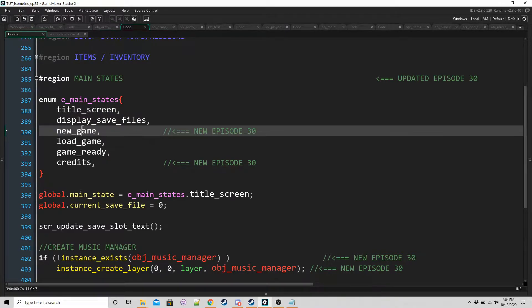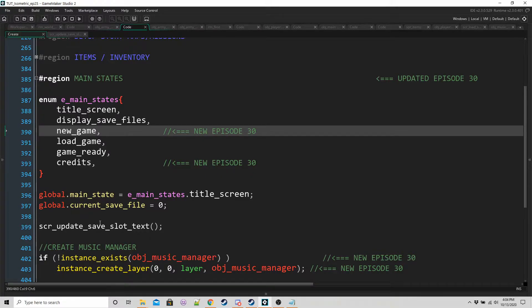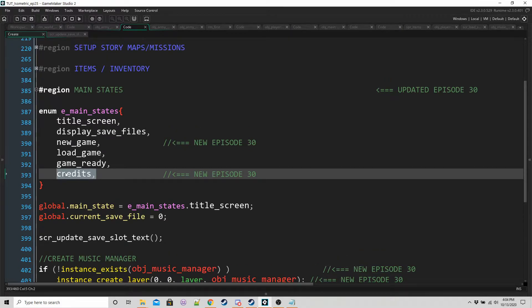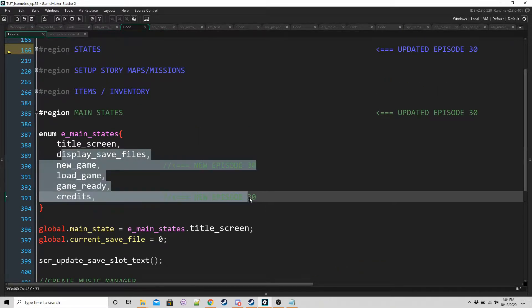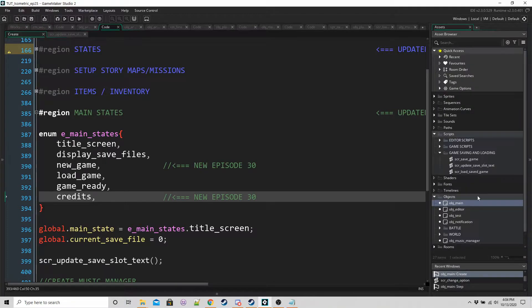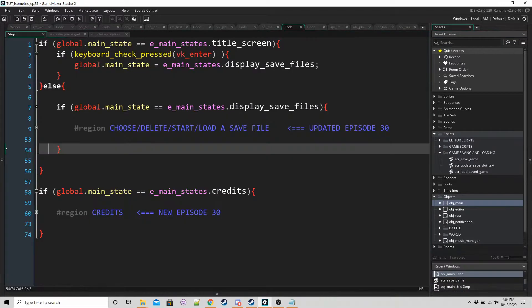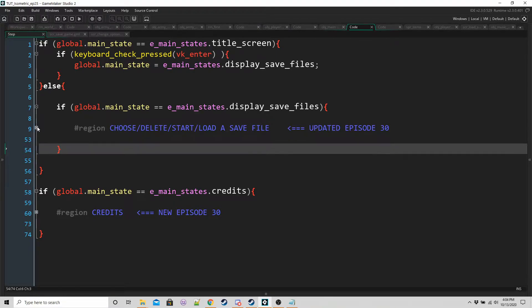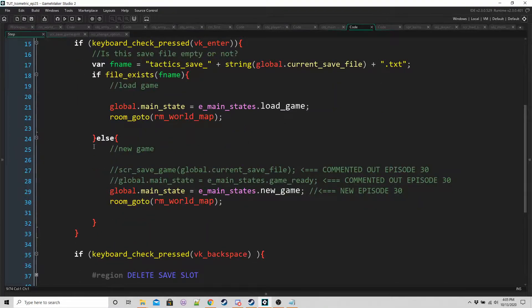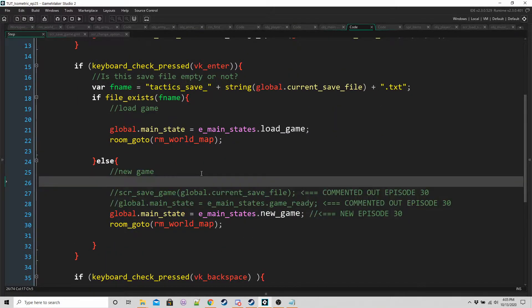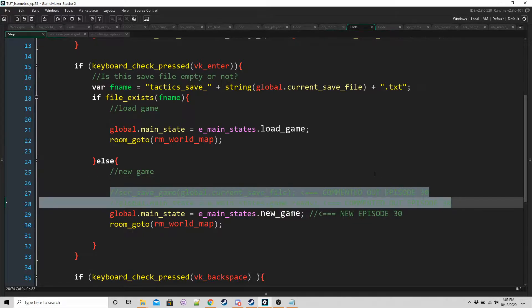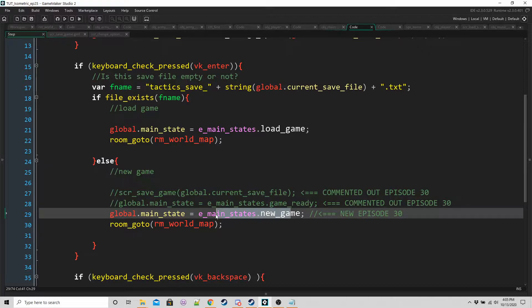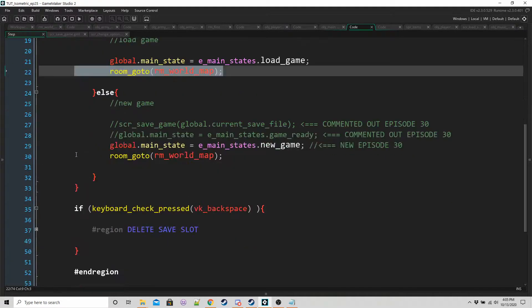Wipe into both of them is going to be similar. Then we want to go into the step event of OBJ main and in this region here where we're choosing, deleting, starting or loading a save file, in the new game bit, this is the old code we used to use. We're just going to actually set the main state to new game and then switch to the world map, just like we do in load game.